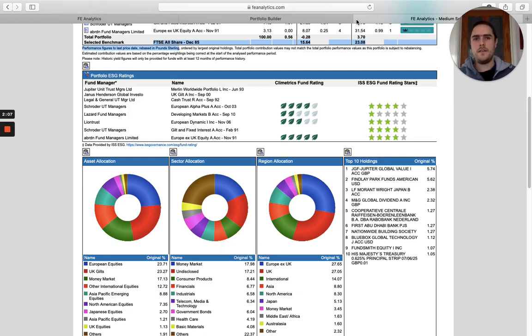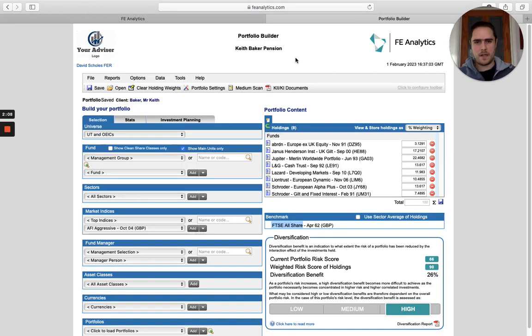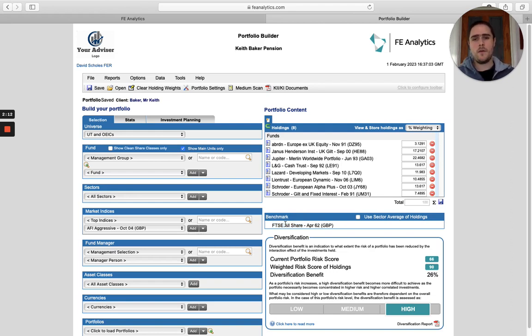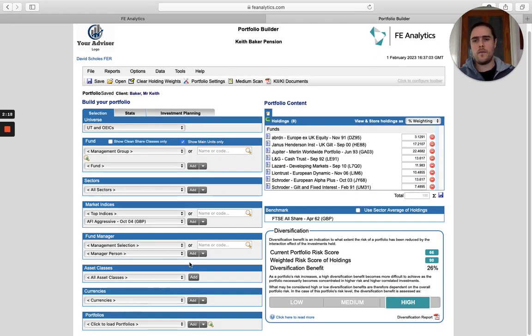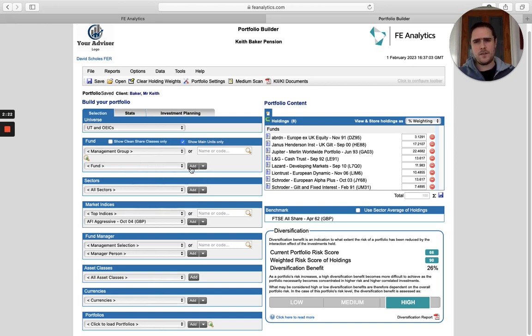If you wanted to change it, which clearly a lot of people will do because the Footsie is not going to be relevant for a lot of portfolios, you can find something else on the left hand side. Anything can be a benchmark, even another portfolio, because every single item that you select over here doesn't just have an add button.